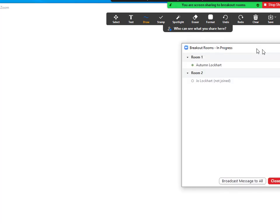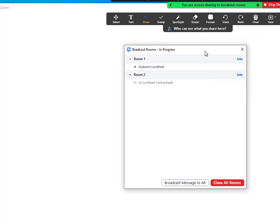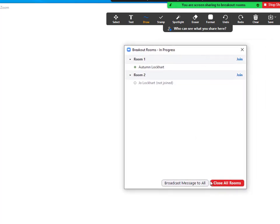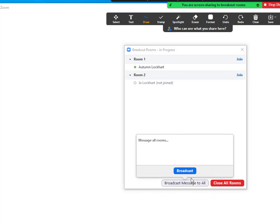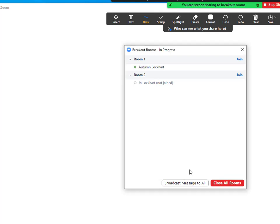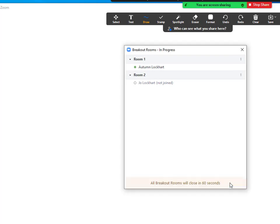Once you have concluded your breakout rooms, you can broadcast a message to all participants to let them know, and then you can close all rooms.